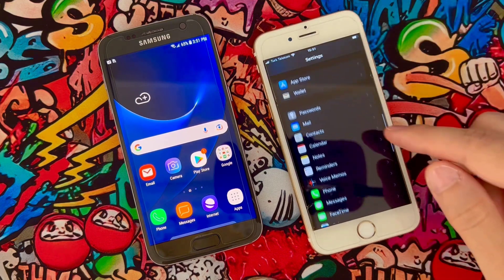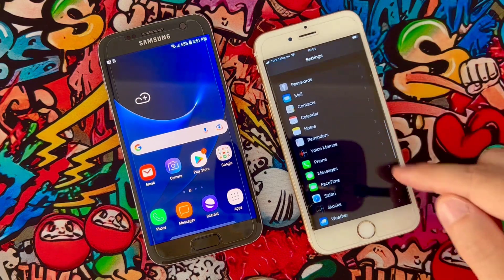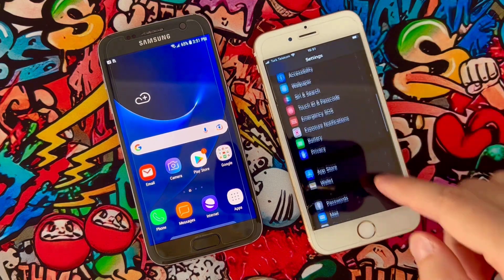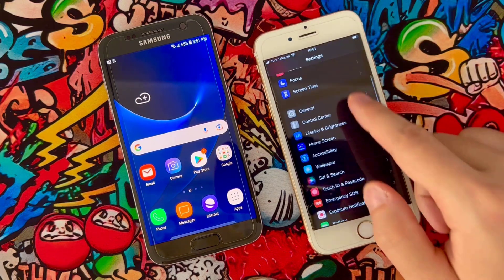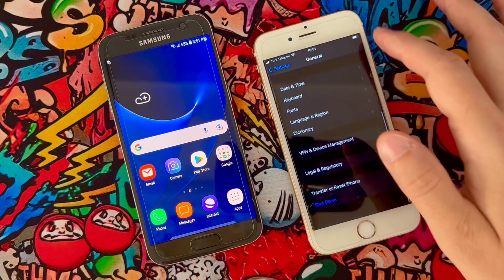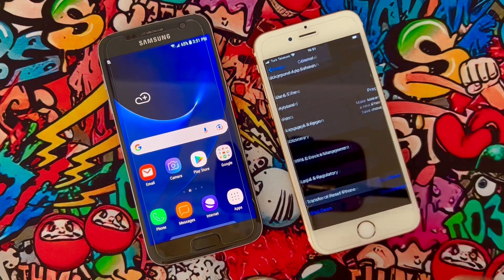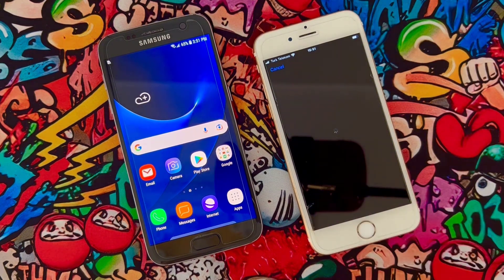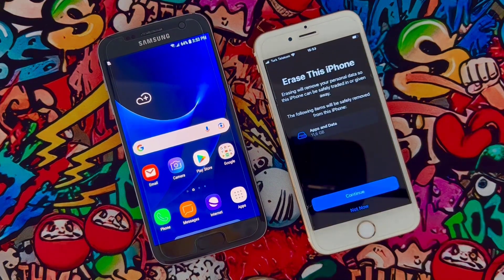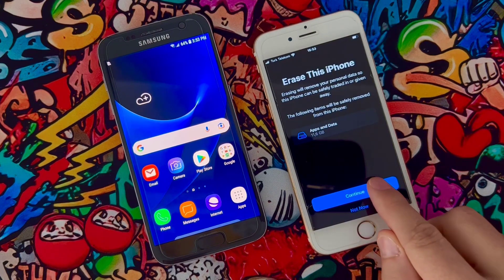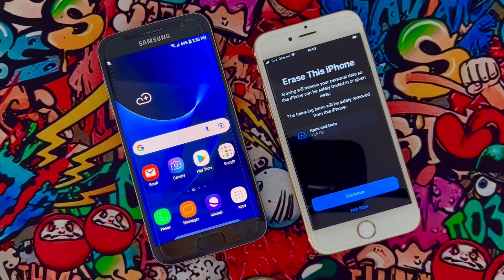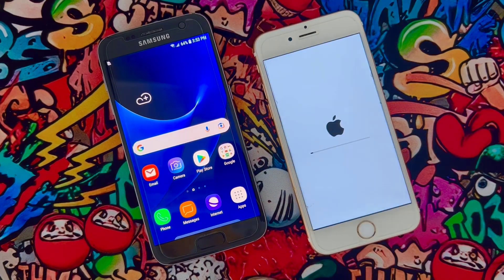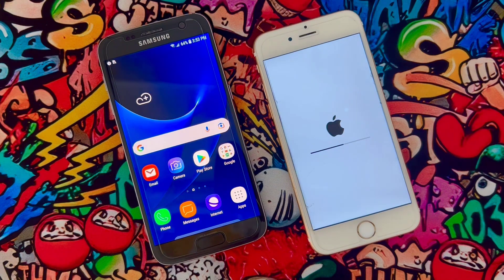So it's time to reset my iPhone device. Go to Settings, find General, scroll all the way down and you will get Transfer and Reset iPhone. Just erase all the content, then click Continue, and erase your iPhone. If you have an iCloud account, you will need to sign out from your iCloud account.